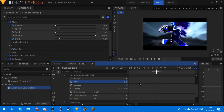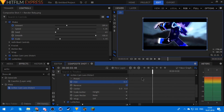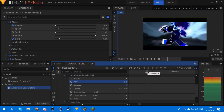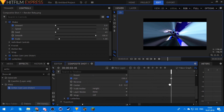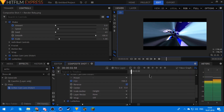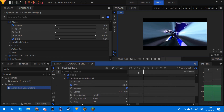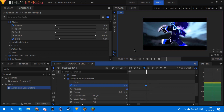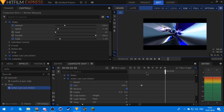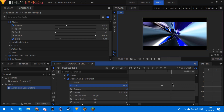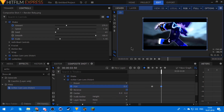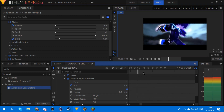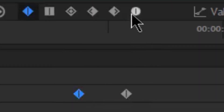So right where the drop is, you set the fisheye to something really big like 150. Then go a few frames before where the build-up ends and set it to zero. Then go a few frames after the drop keyframe and set it back to zero. Set the middle keyframe to smooth. Now you have this nice fisheye push into the drop.